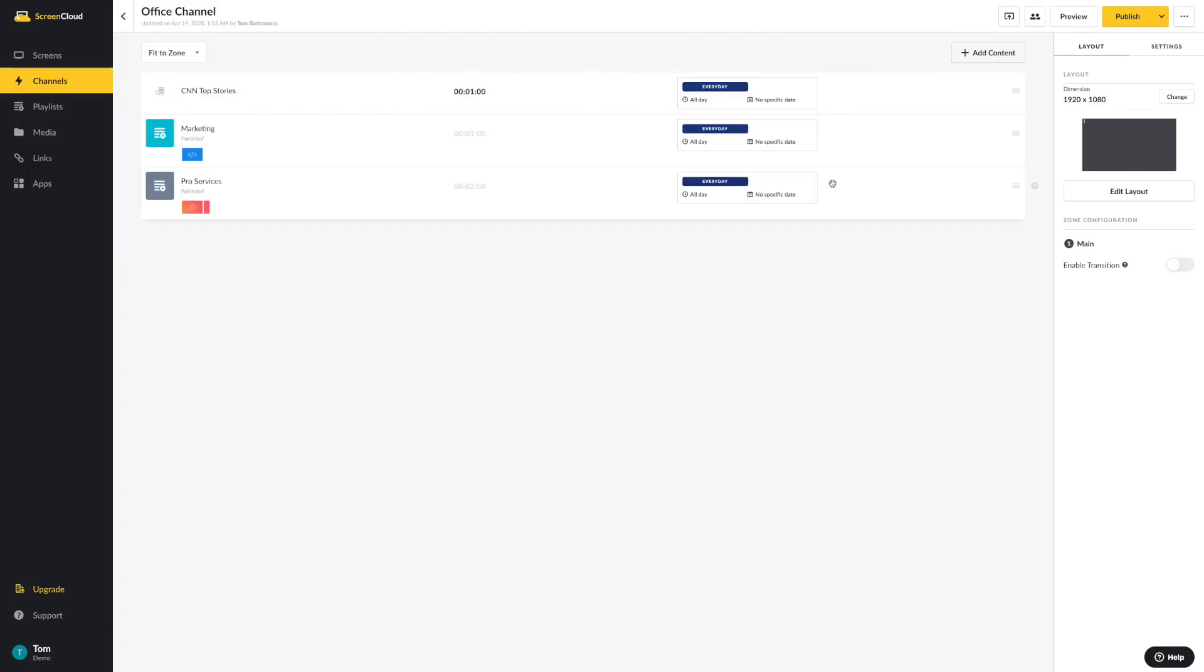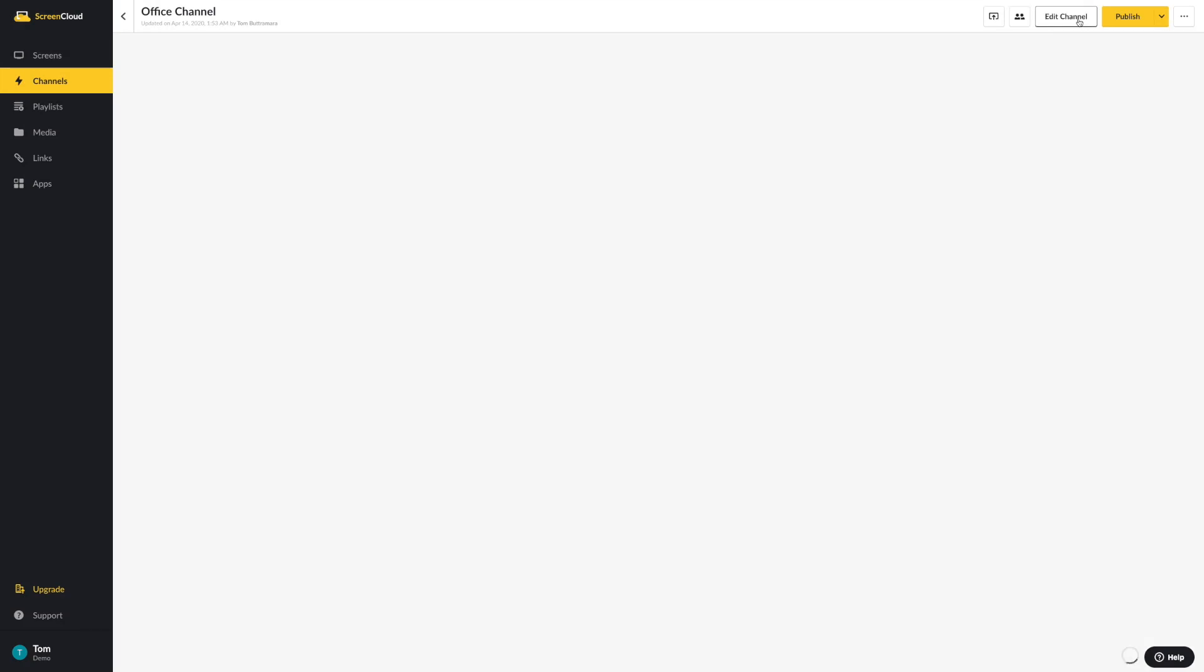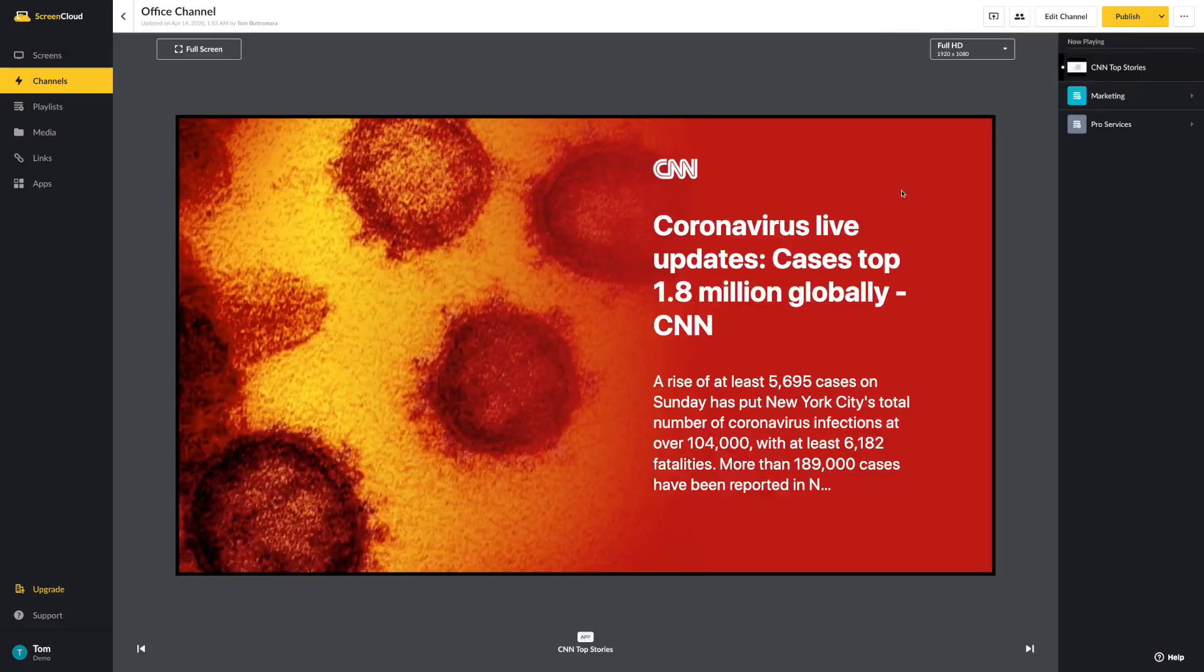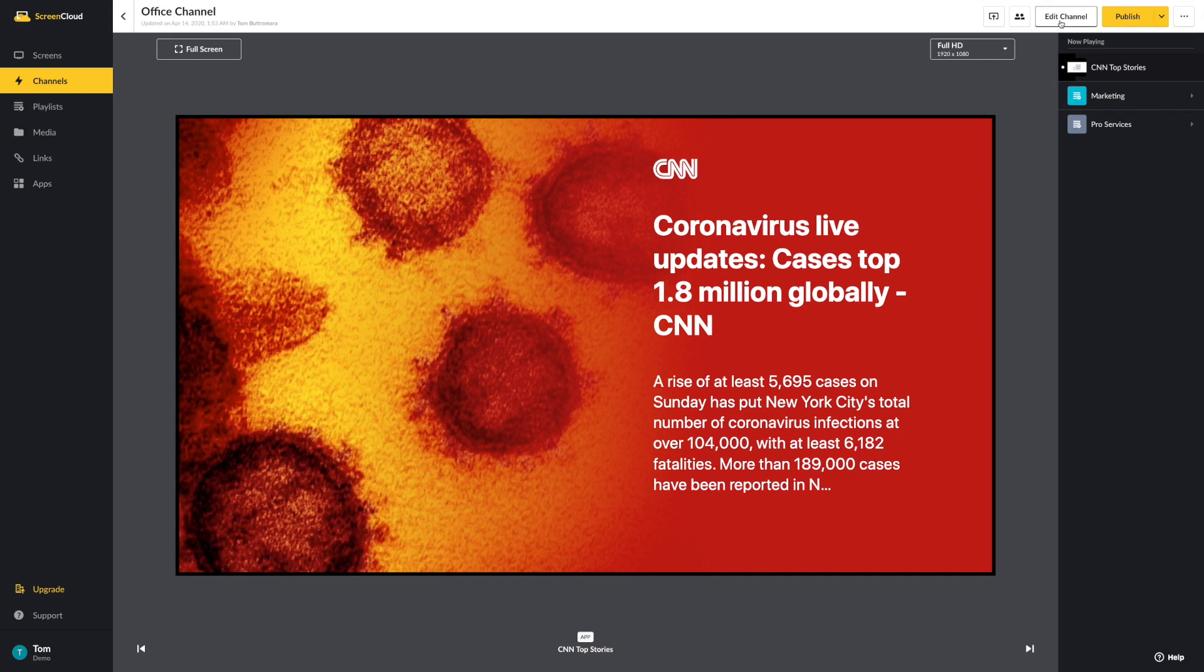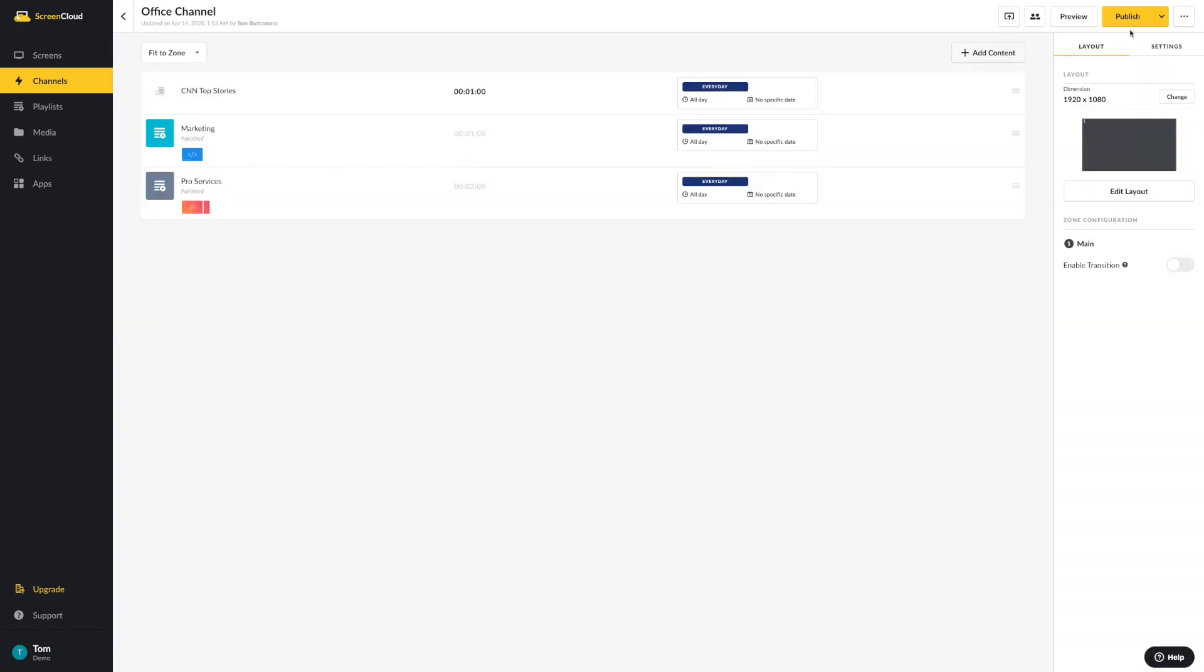You can preview and publish content before it goes live to your screens to have a review and oversight on the content that you're displaying on your digital screens. You can also add custom brand apps using your themes.